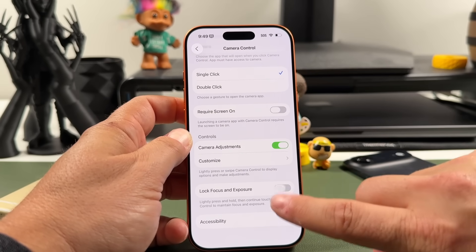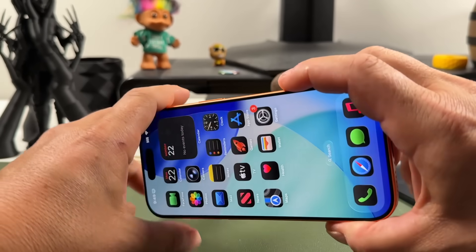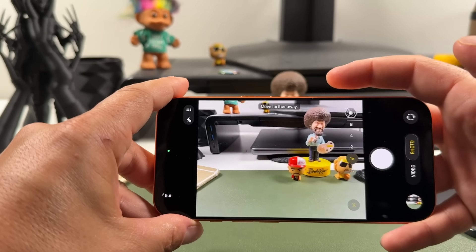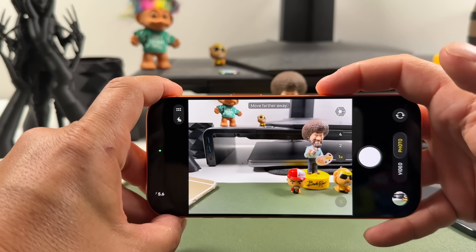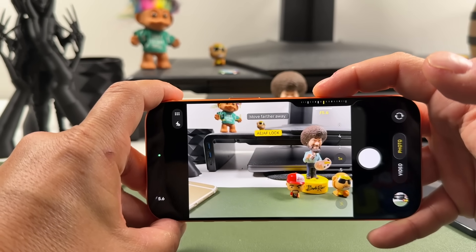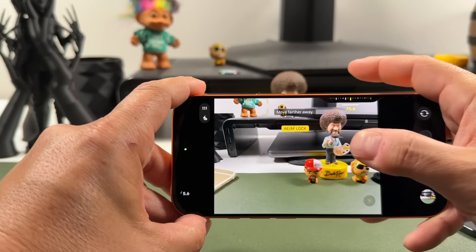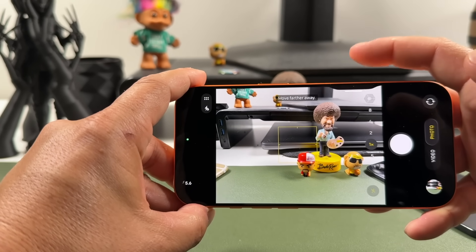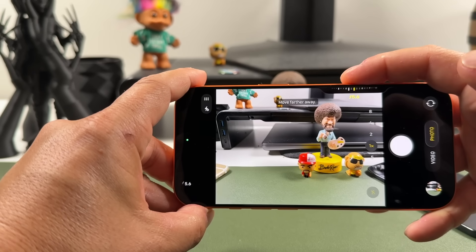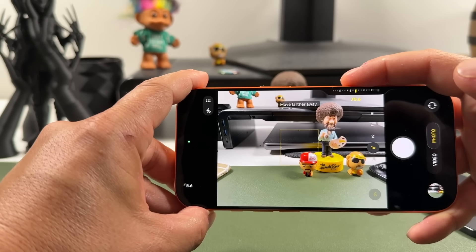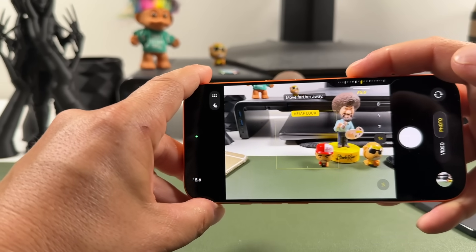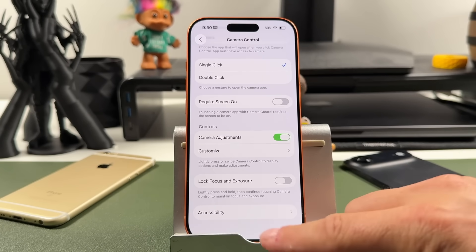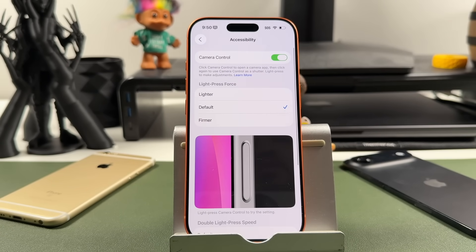The next option is lock focus and exposure. Turn that on and activate camera control — then light press and hold the button to engage AE/AF lock. You'd still want to tap to focus first, then lock in. If you lock without tapping first, it creates a large box in the center as the focus point. Decide if you want that on — I personally leave it off.